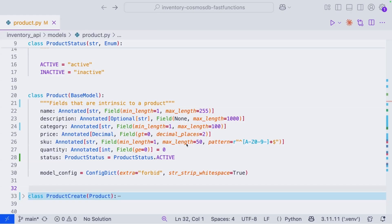Let's kick things off by taking a look at our product base model. These are fields that are intrinsic to a product. I've intentionally left this minimal and simple for flexibility purposes. So once you understand the foundations, feel free to add any fields that you find appropriate.